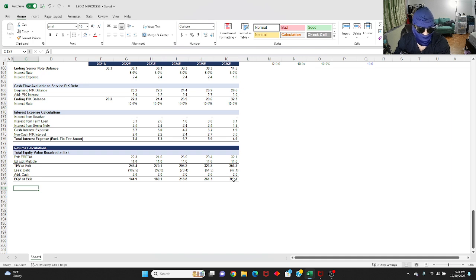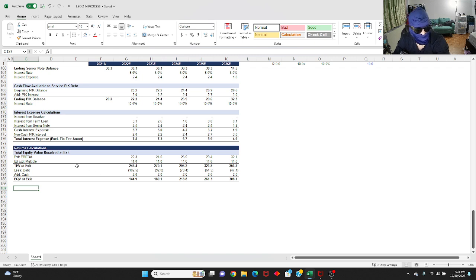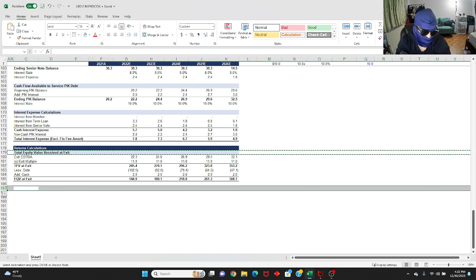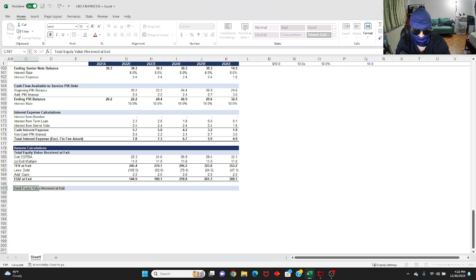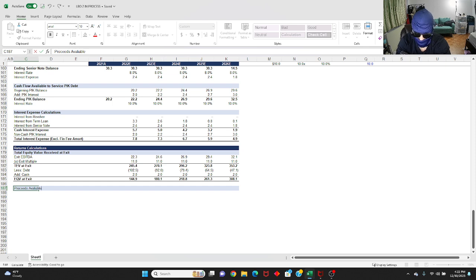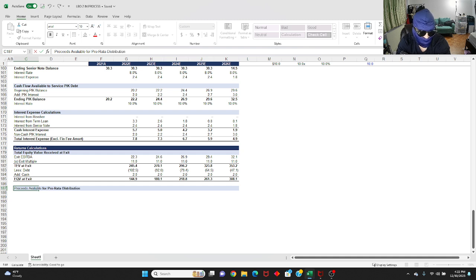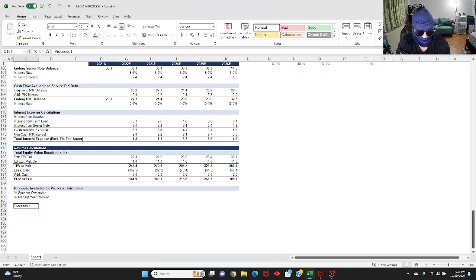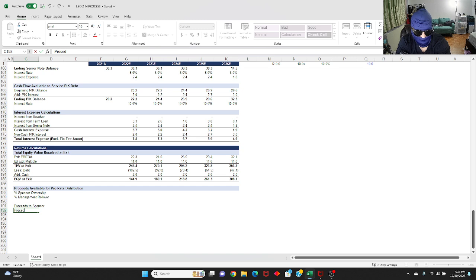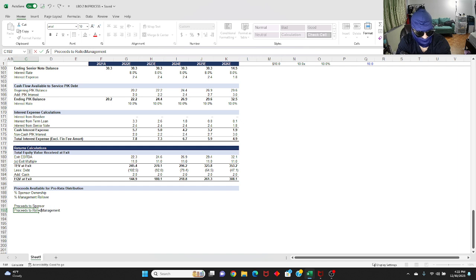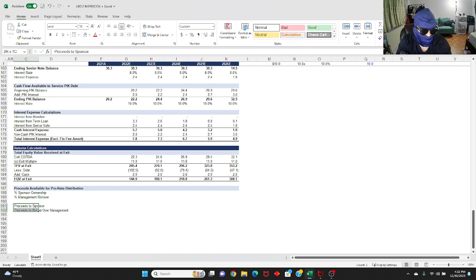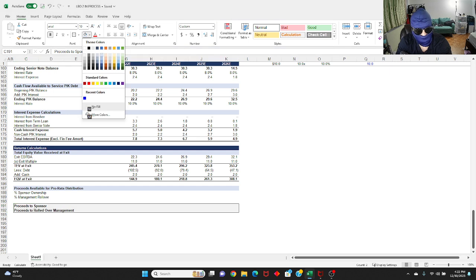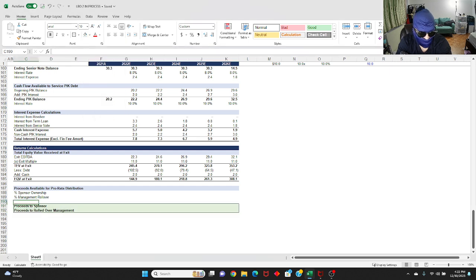Keep in mind that this 308 isn't going to the sponsor directly because you do have another party that owns a portion of the company, which is the management who rolled over from the previous transaction. So what we're going to do is create a second section to split that equity value based on proportion of ownership between you and management or old management. It's going to be proceeds available for pro rata distribution. You're going to have your percentage sponsor ownership, percentage management rollover, and you're going to have your proceeds to sponsor, proceeds to management or rolled over management.